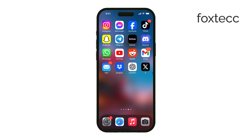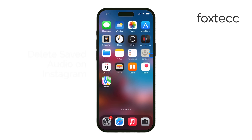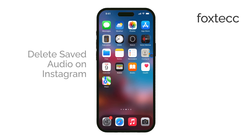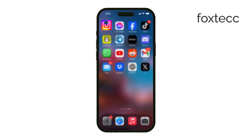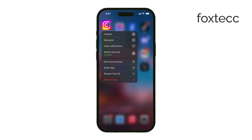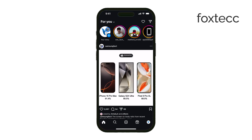Hello, I'm Laura from Foxtech. Today I'm going to show you how to delete all of your saved audio on Instagram. Whether you've saved a few audio clips from Reels or Music for Stories, I'll walk you through the steps to remove them. Let's get right into it.